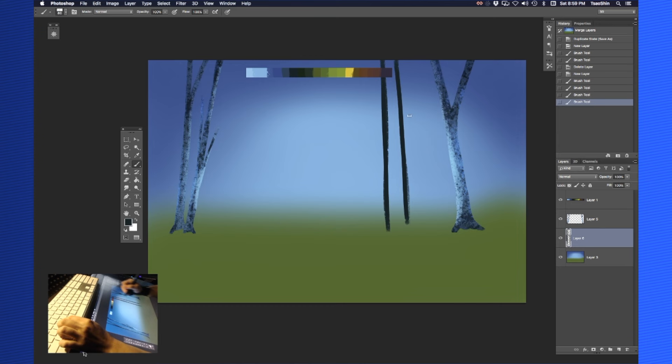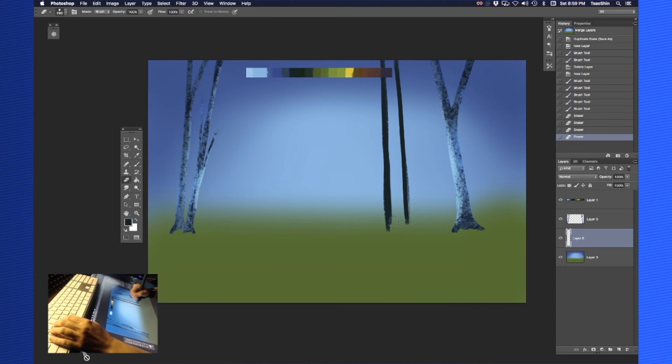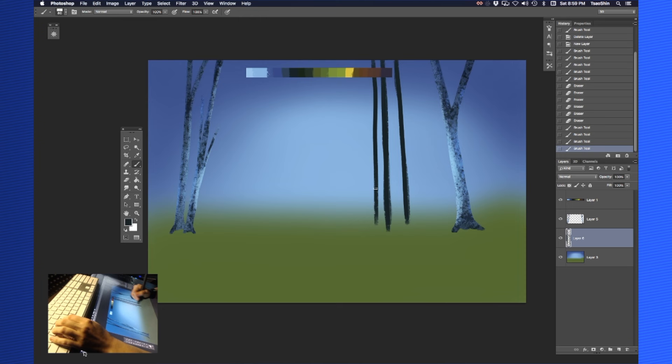These are just sticks, right? They're not trees at all. Oh, they are trees. They're so thin though. Yeah, because they're in the background, so they're far away.